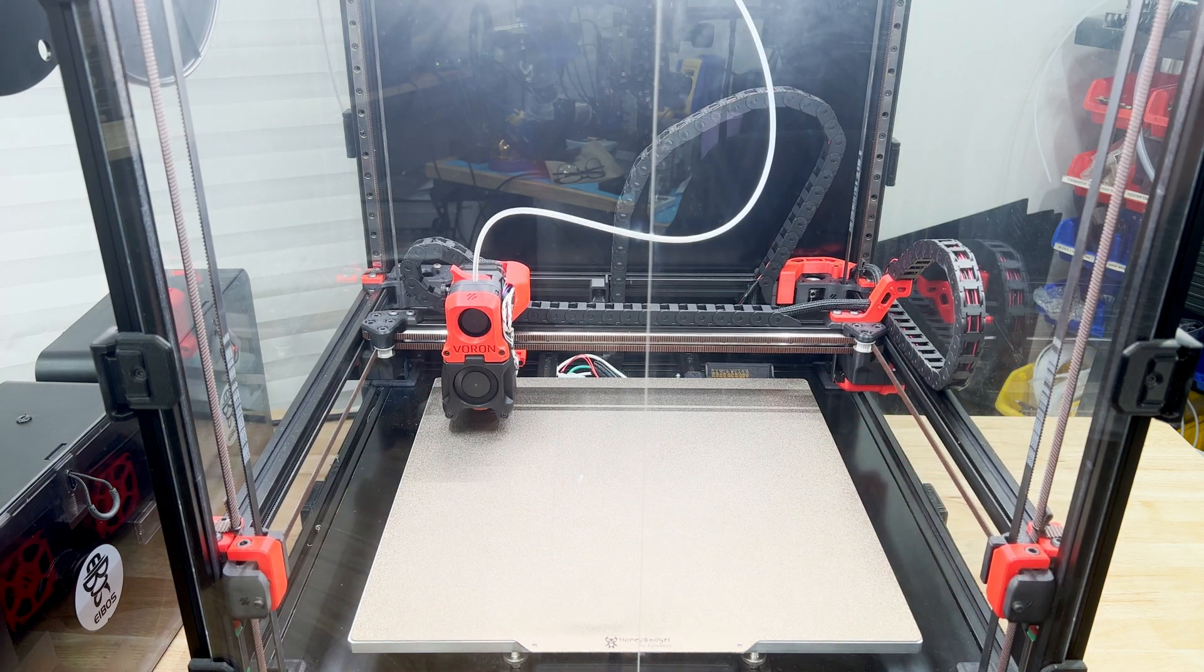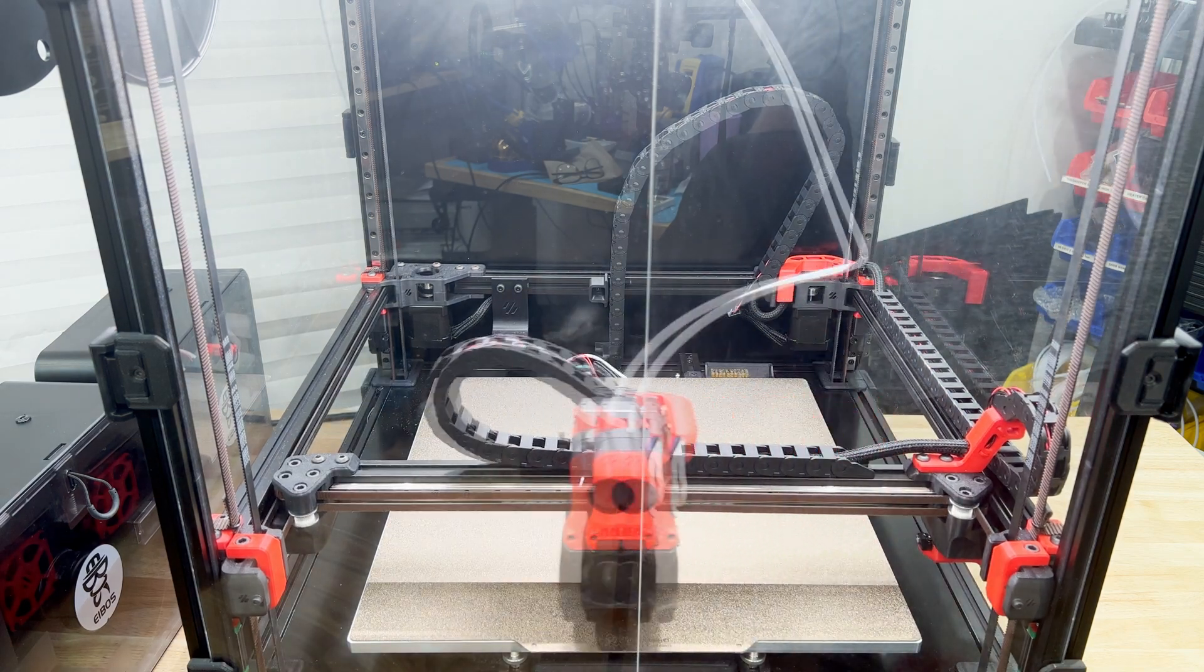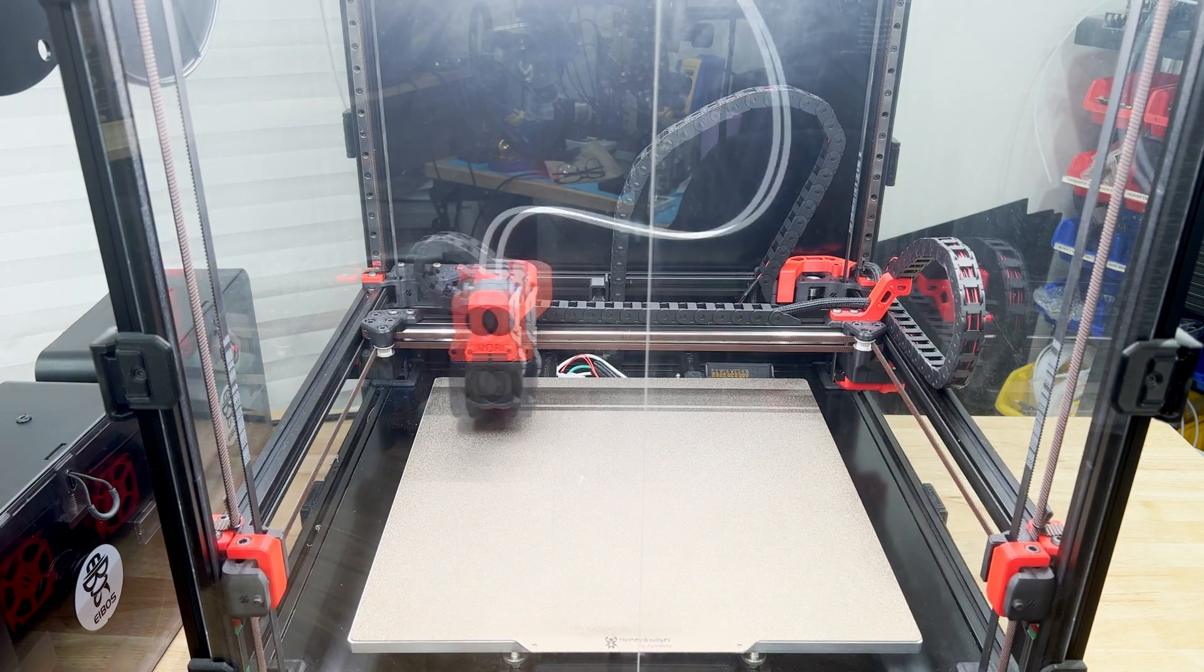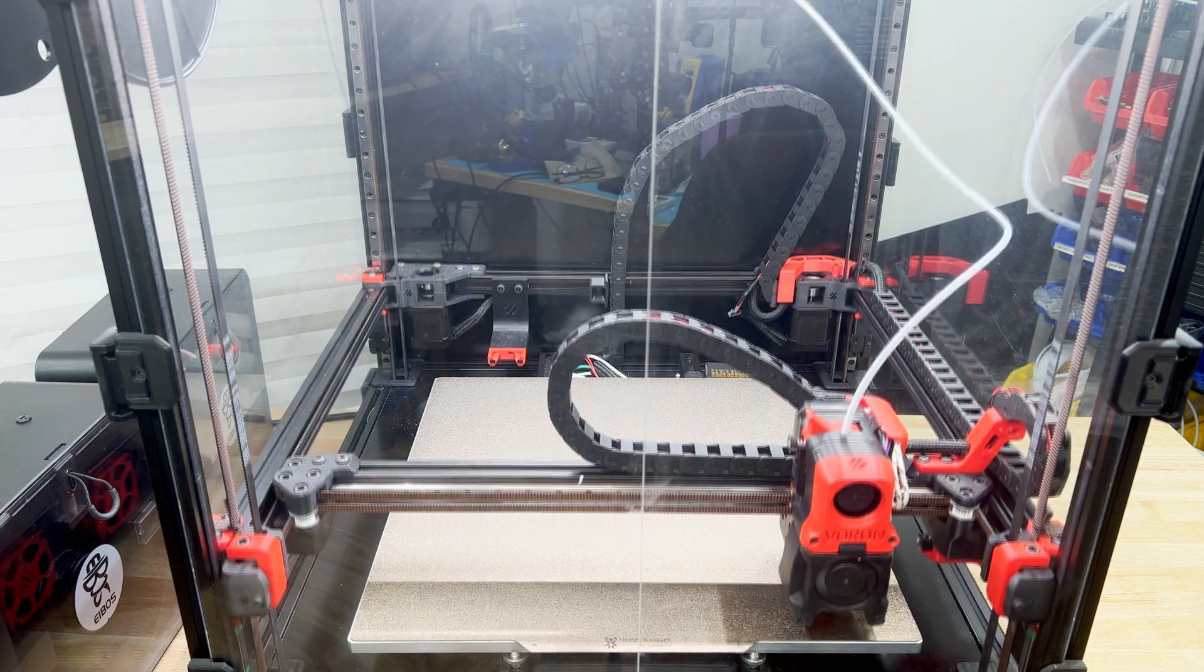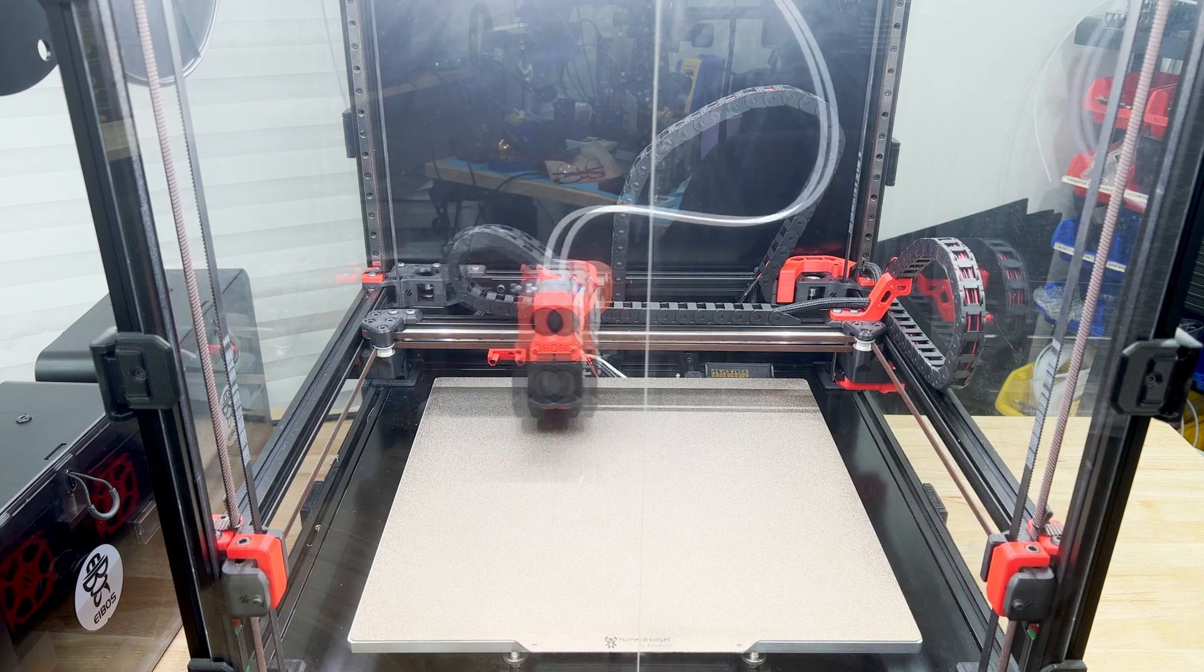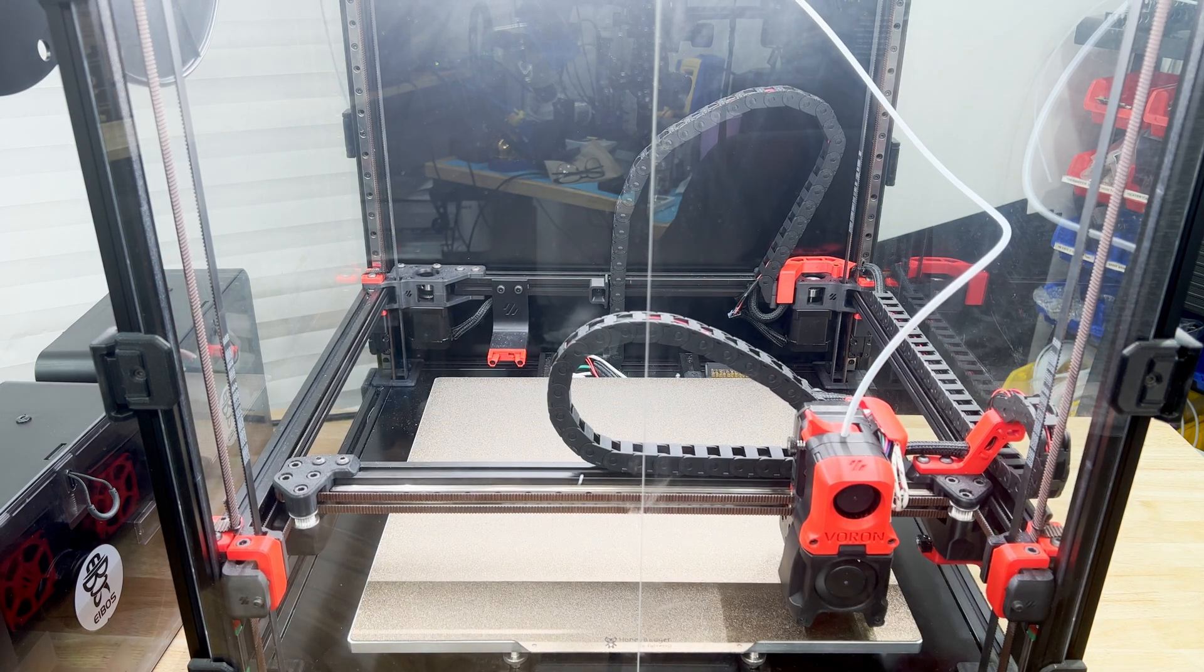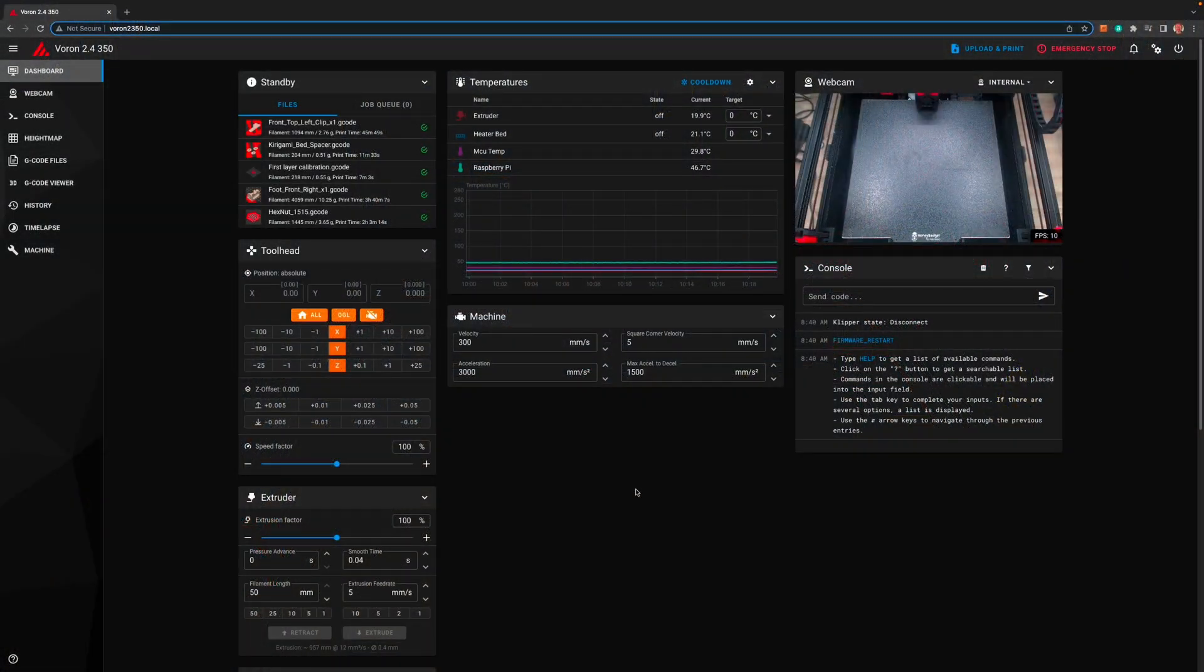This will allow us to mesh before each print while minimizing the amount of time the mesh takes relative to the print size. The adaptive purge allows us to move where the purge is done around on the bed so we don't wear out our surface as quickly. So let's get started and as always tell me what I did right and wrong. I want to get better at this.